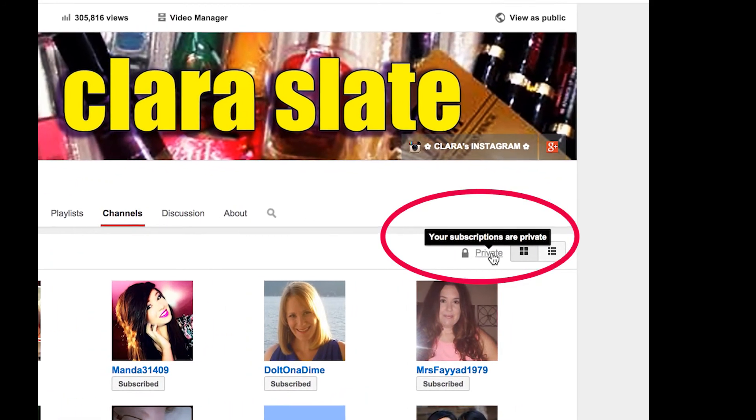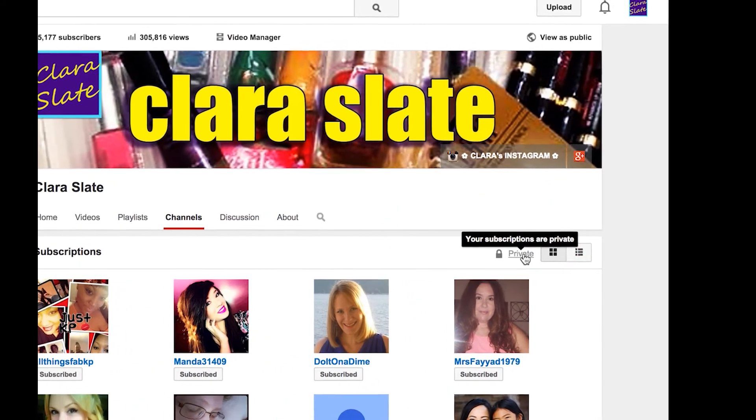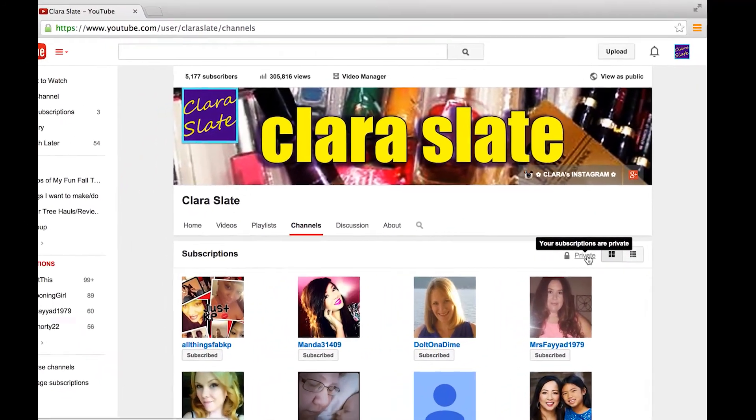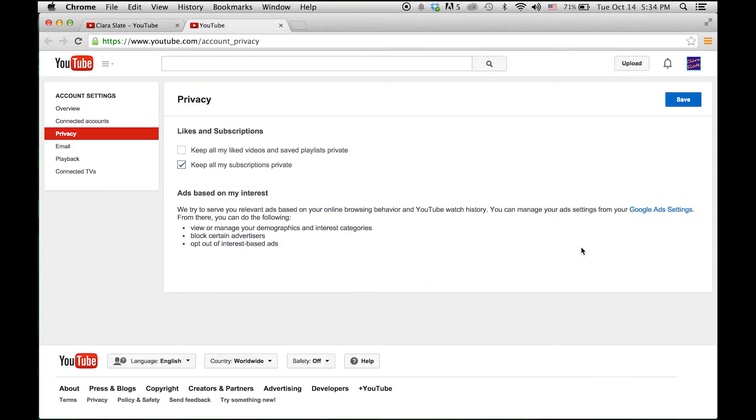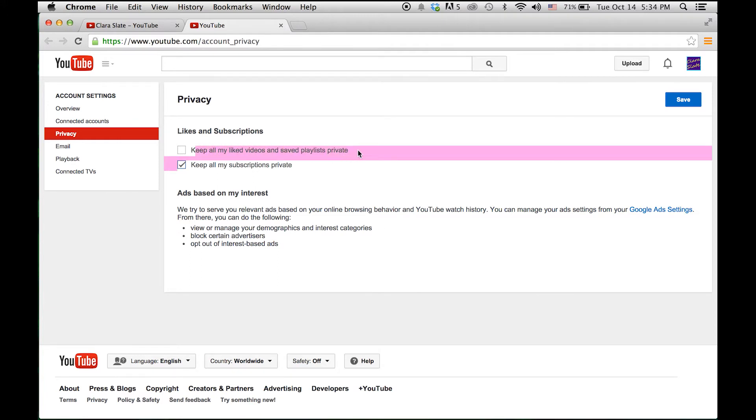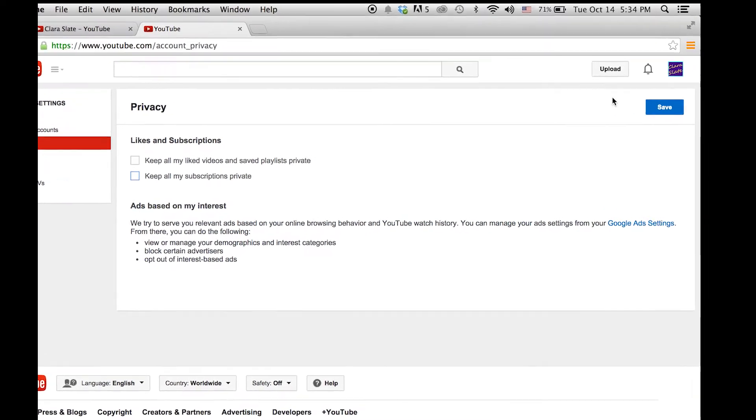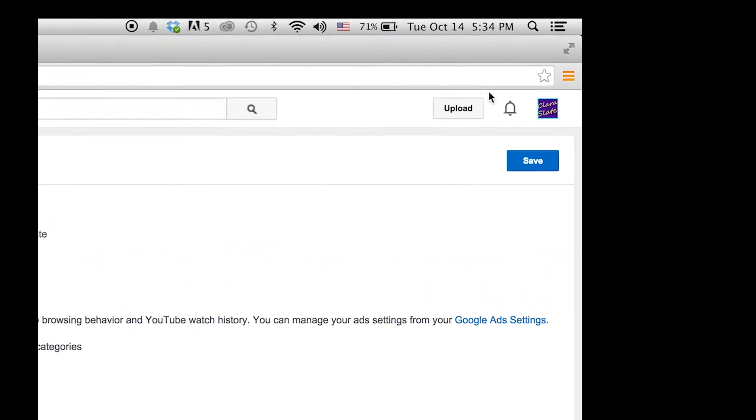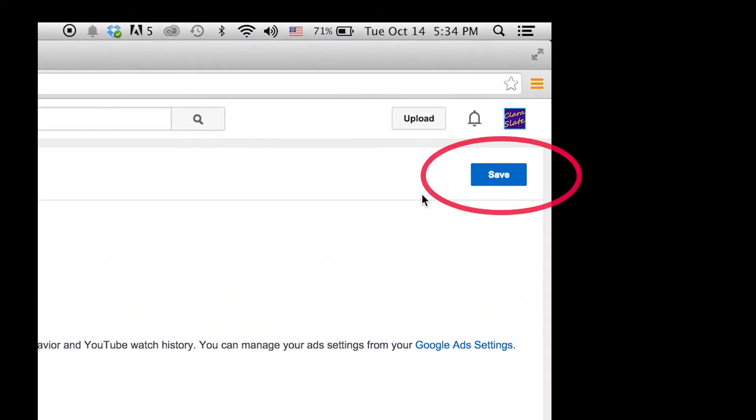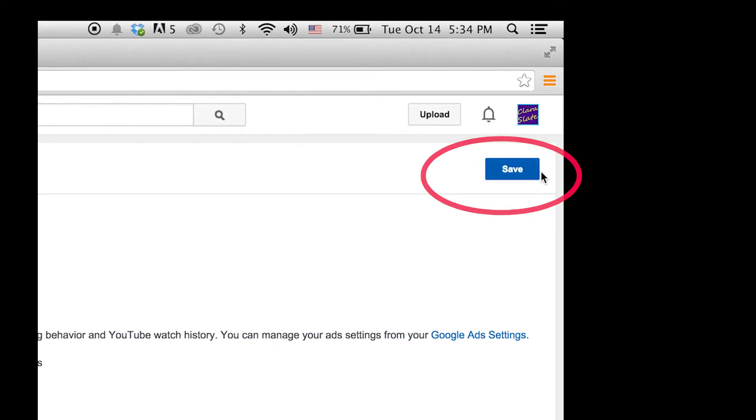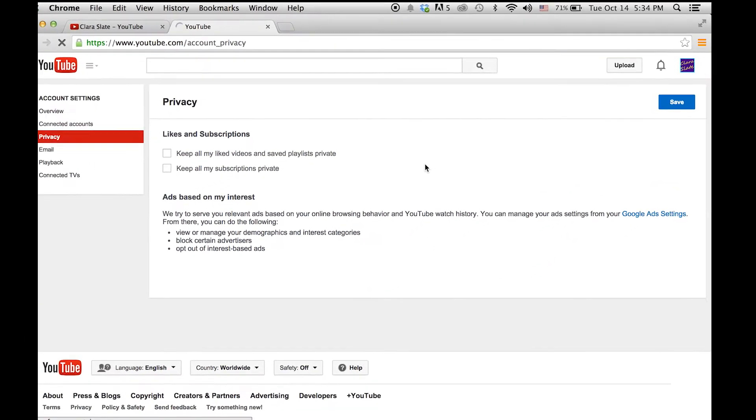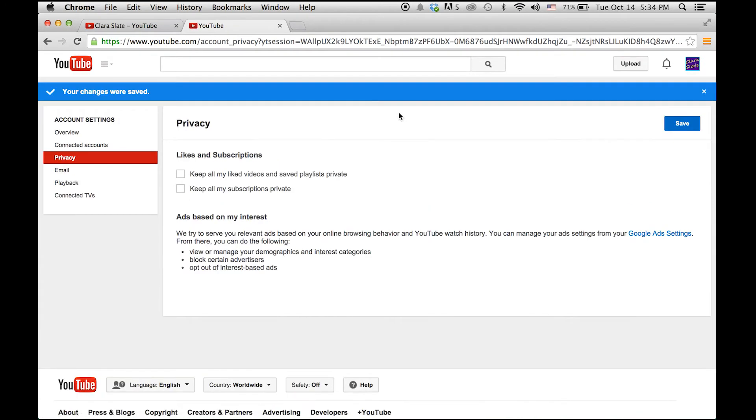When you click 'channels' and it shows your subscriptions, it tells you on the right here too that your subscriptions are private. Go ahead and click this and it takes you to the privacy settings. There's a couple options to pick here: 'keep all my liked videos and save playlists private' and 'keep all my subscriptions private' is the second option. If this is clicked and you want to make your subscriptions public, go ahead and unclick that, and make sure that you click save at the right here. Because if you don't click save, this setting will stay the same and your changes won't be put through.